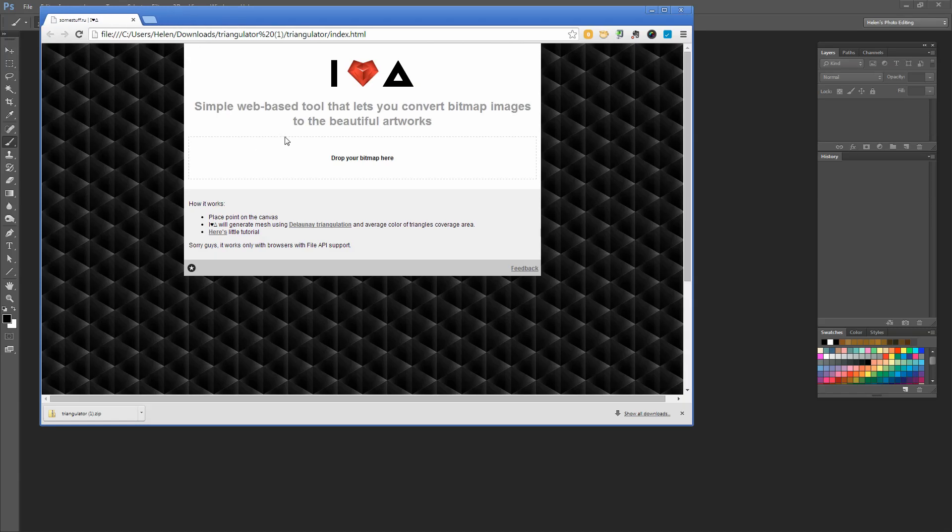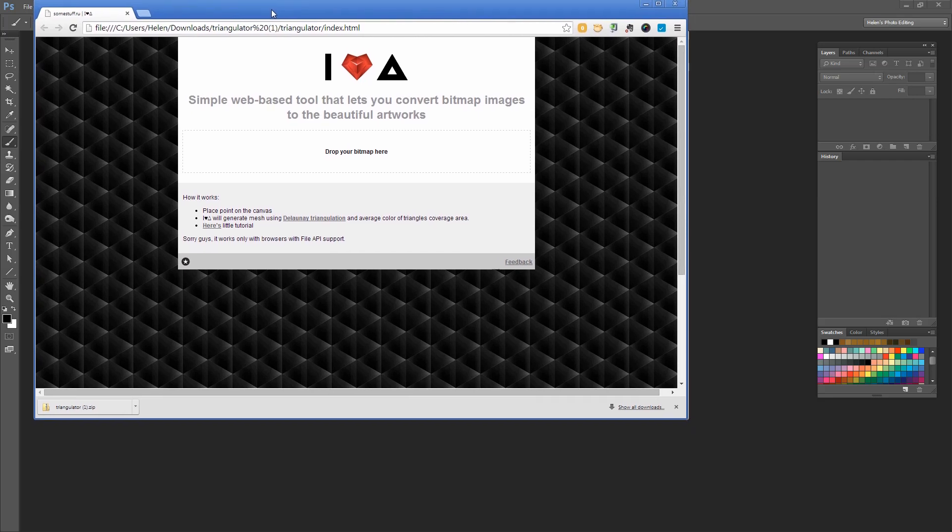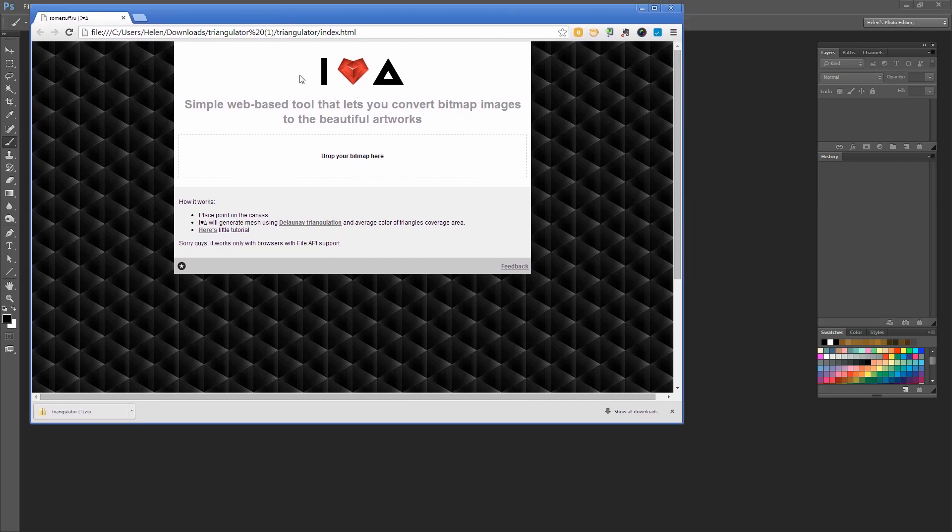You should see this when you open that index.html file. If you don't, the problem is that your browser doesn't have API support, so you need to use a browser that does. I'm using Chrome, which has that support. We're going to operate this Triangulator application inside the browser. Because you've downloaded all of this onto your computer, it'll be available to you anytime. It's just that it runs in a browser—it's not actually a web application, just a browser application.